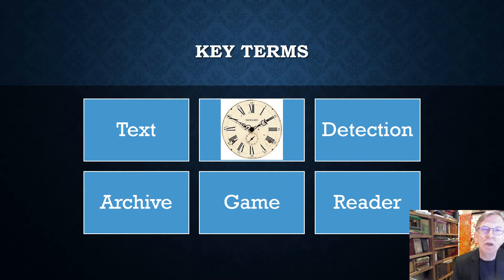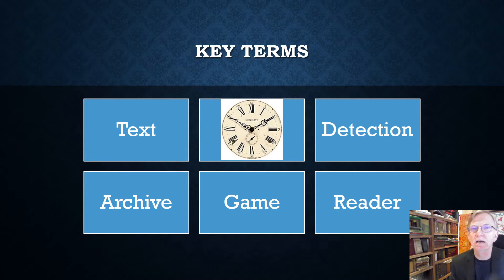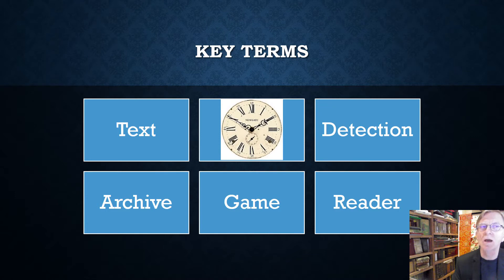What I will be doing throughout the remainder of these 20 minutes is to take apart this structure of text, time, detection, archive, game and reader, and recombine those elements in various ways. But at the end, we'll see them combined all together in a new way, and I hope this new combination of the key terms will have significance for you.